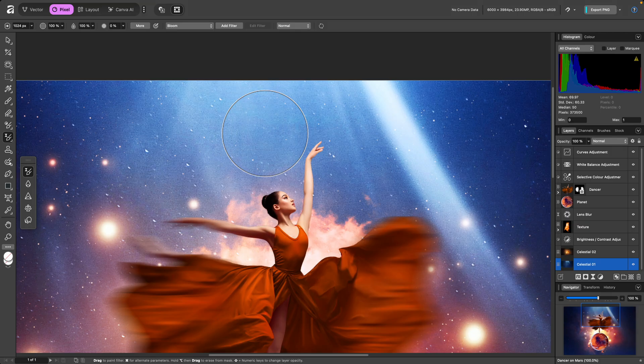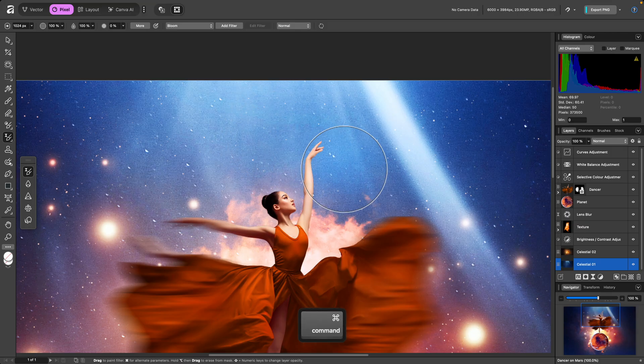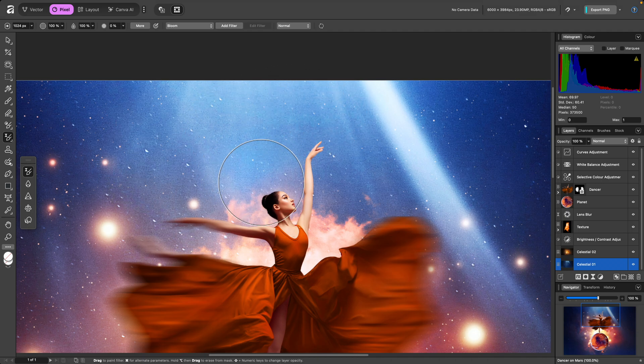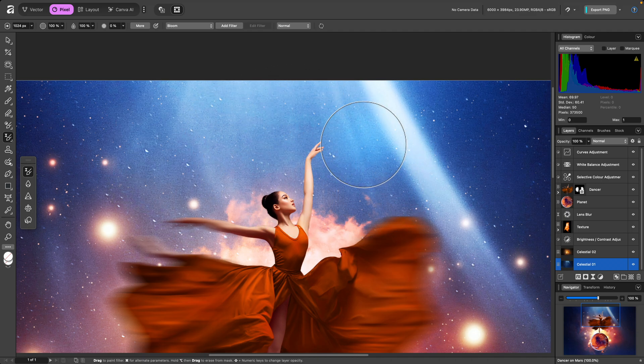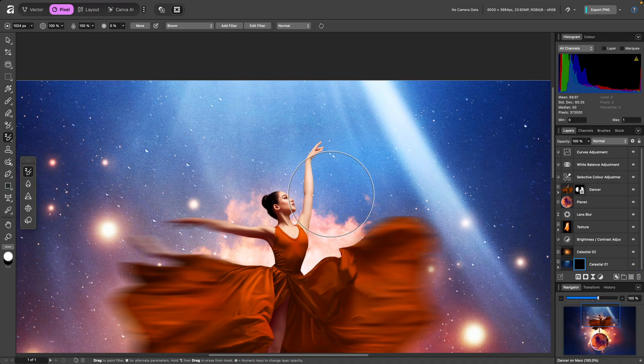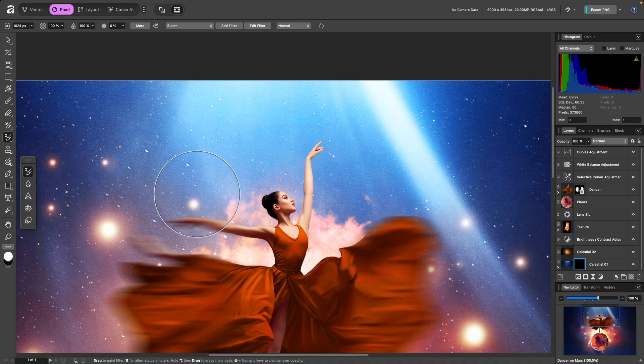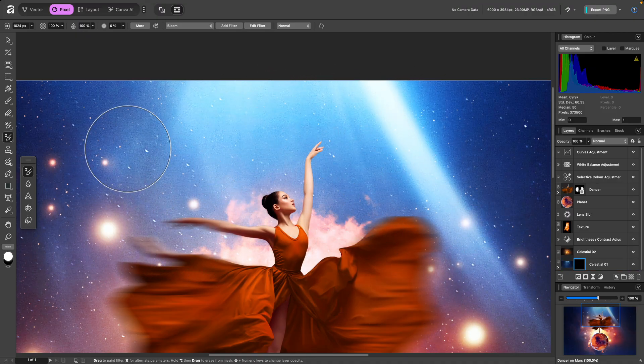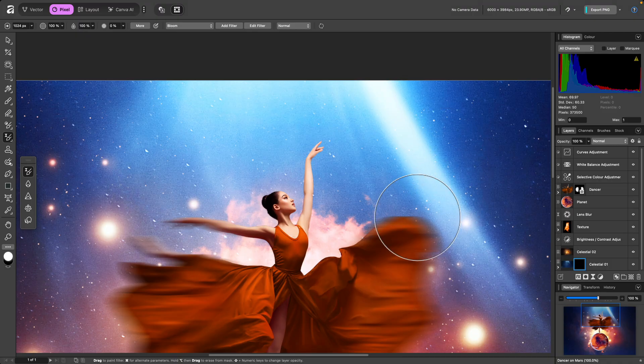I can hold Command on Mac, Control on Windows to switch to Alternative Parameters, which uses the Bright method, and this is much more suitable. Once I start painting, the filter will be created with the Alternative Parameters, and I can let go of Command or Control.